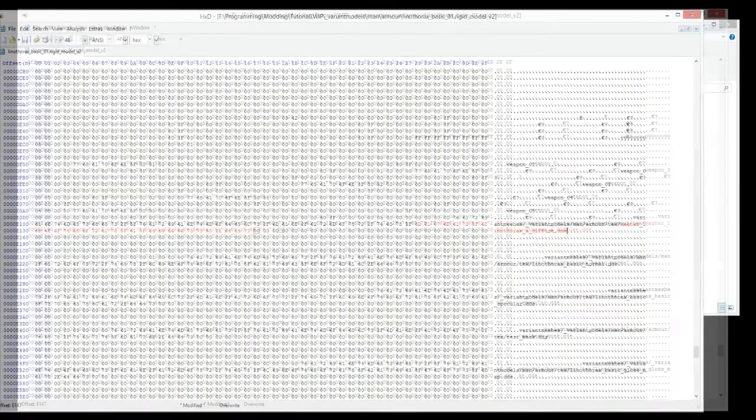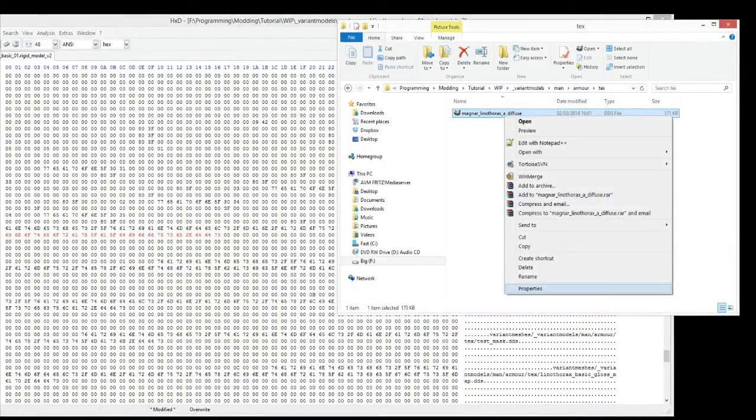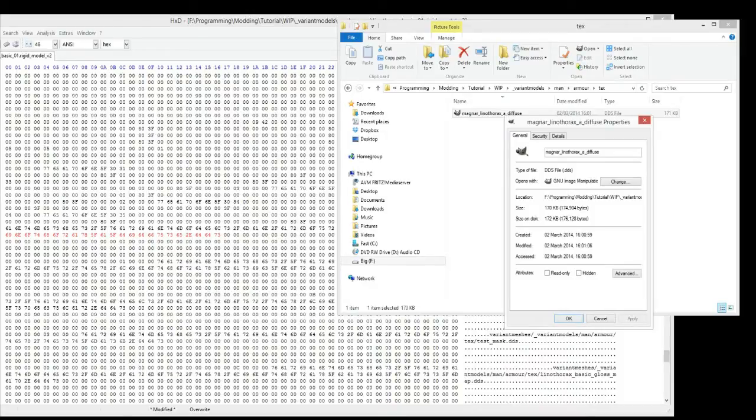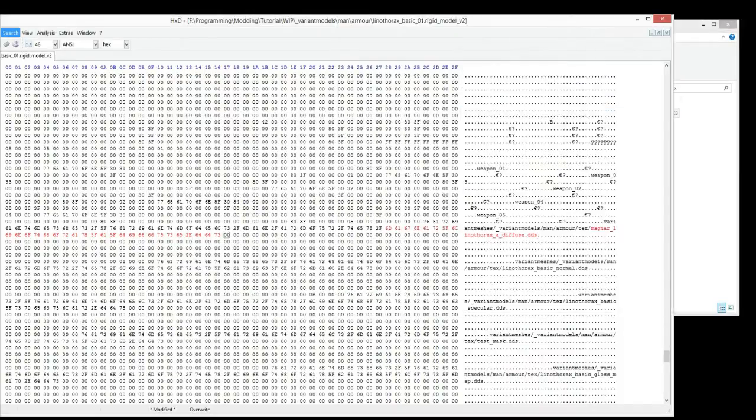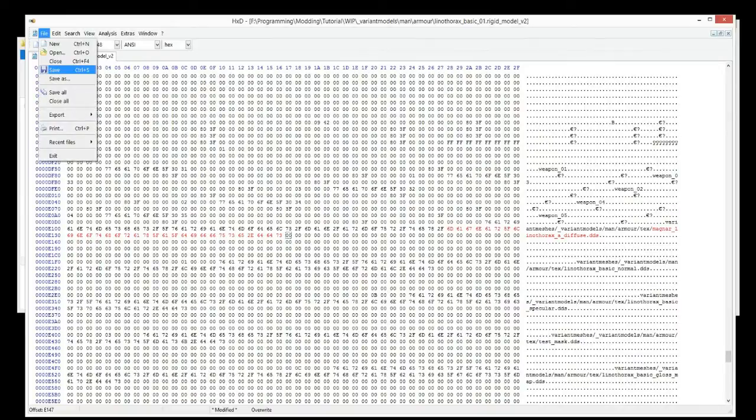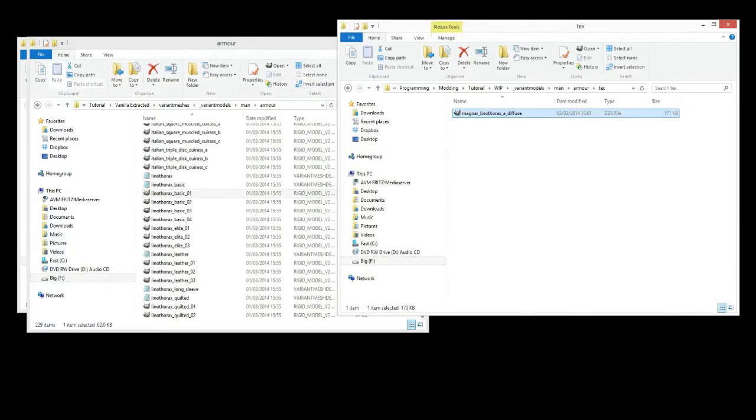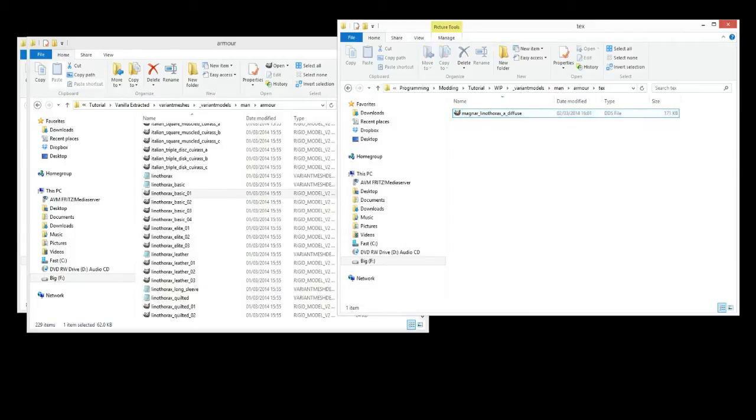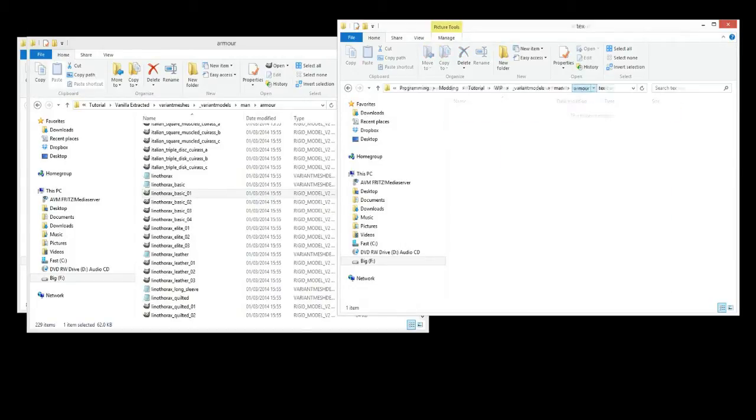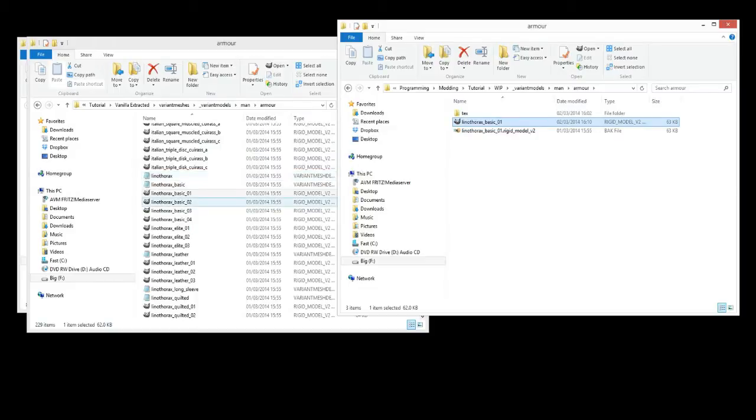But before we save it, I'm just going to illustrate that the size has not been changed. So the properties, let's go. Size, 174904. And now we'll save it. It's no longer red, it's saved, we don't need that anymore. Let's look here now. Oh, I actually looked at the size of the texture, not of the actual model. So let's compare the size of the model now.